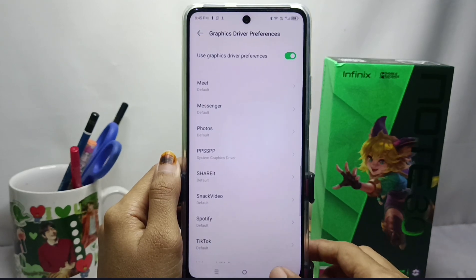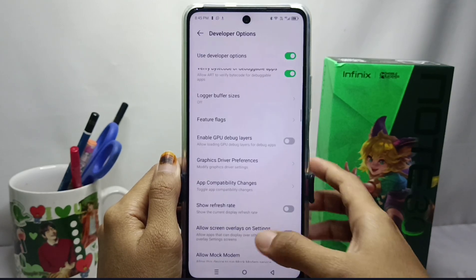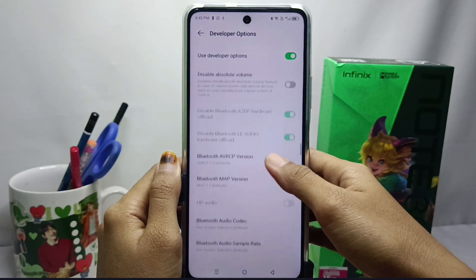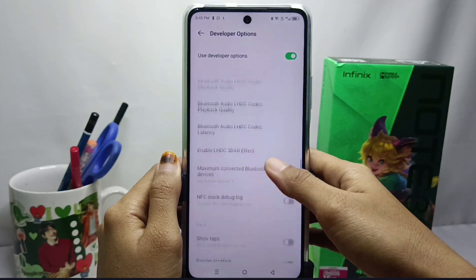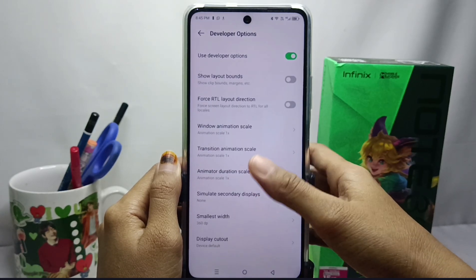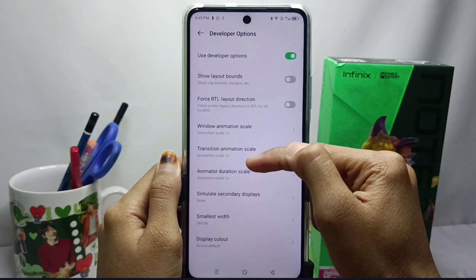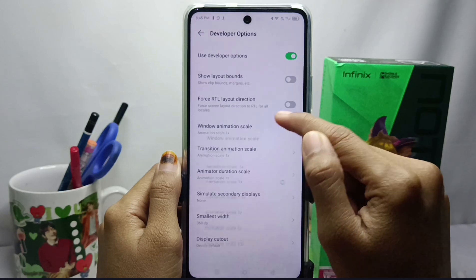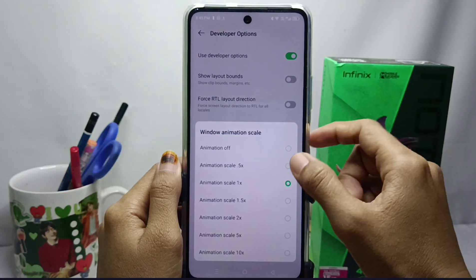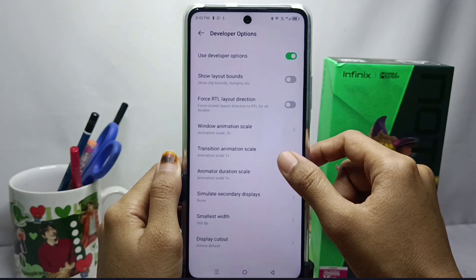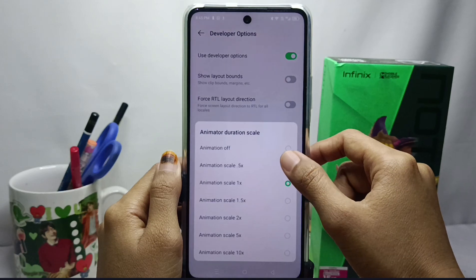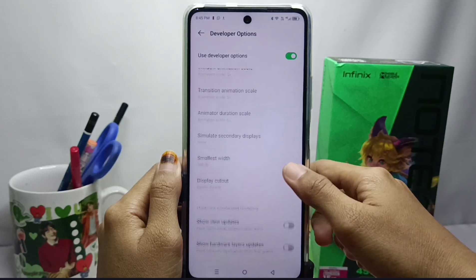After that, go back and scroll again to find three options. Set each of the three options to the high scale. Then scroll again and enable this feature.